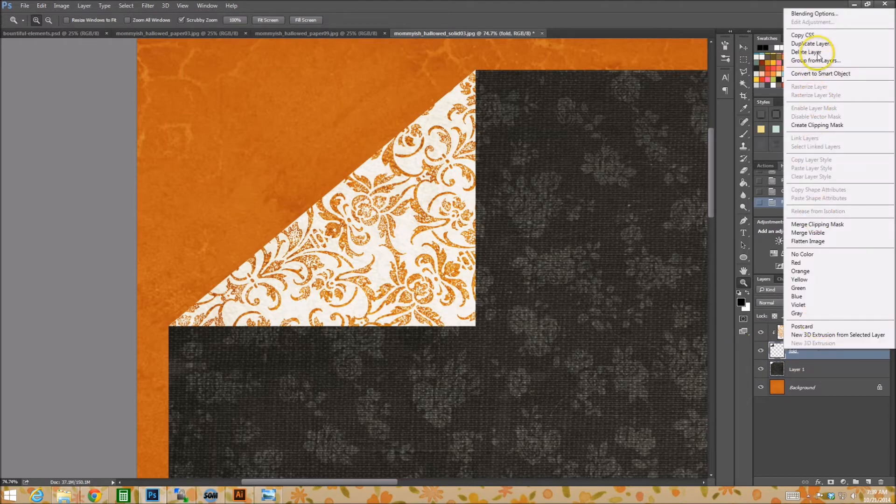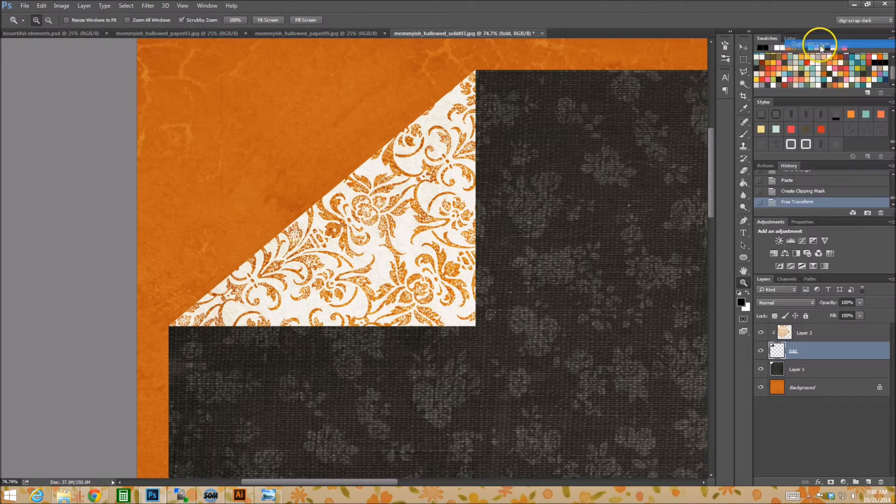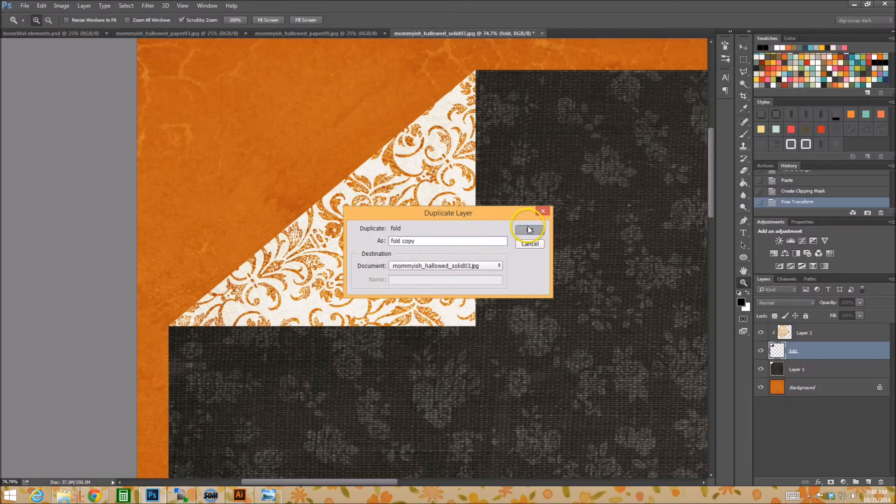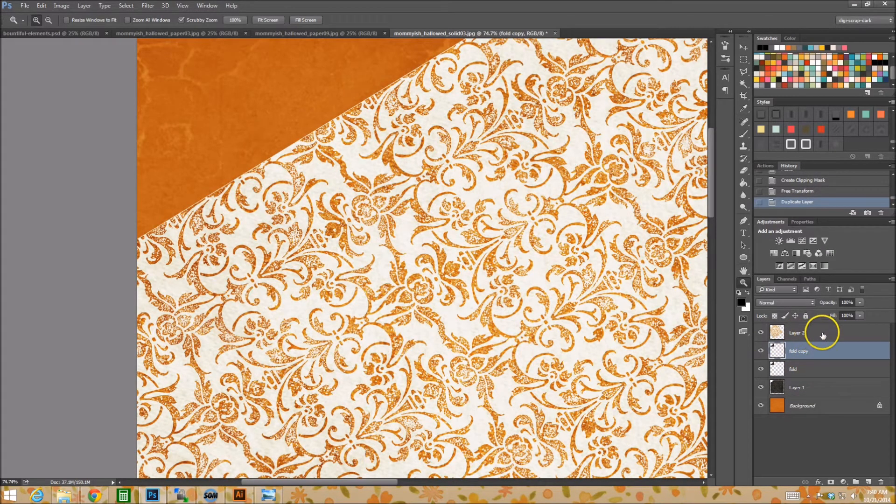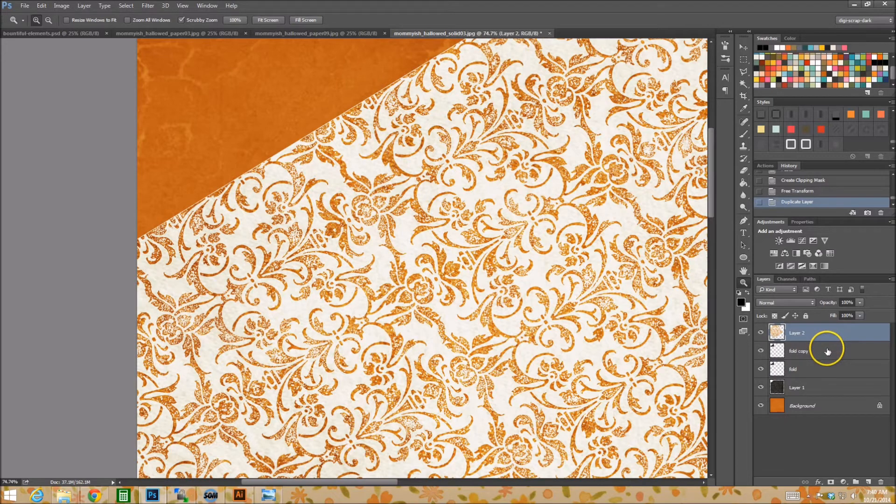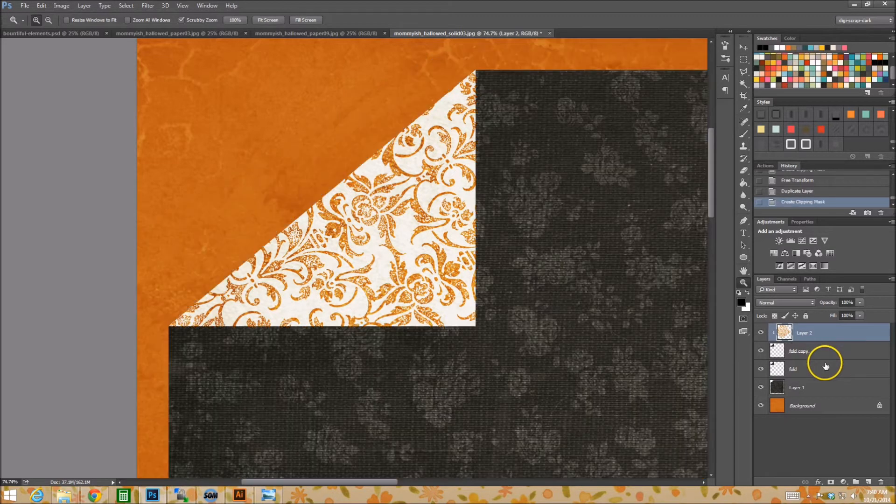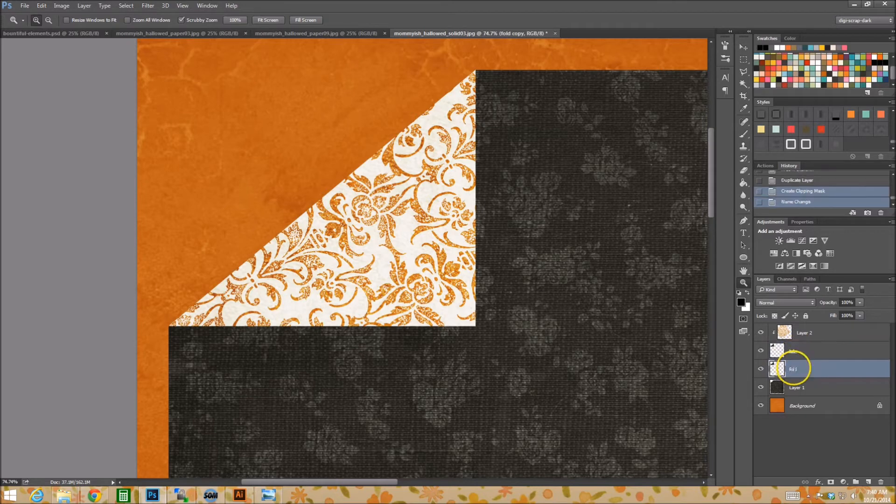Excuse me. Duplicate layer. Now don't freak out. Anytime you duplicate a layer, the layer you clipped onto it is going to declip. So just control alt G back onto our tab.